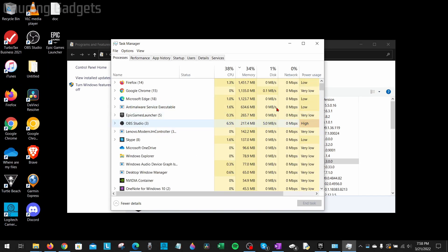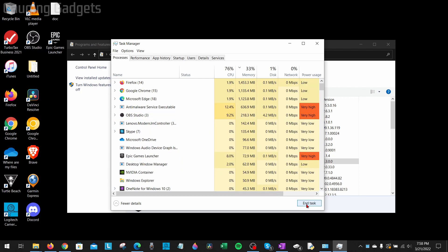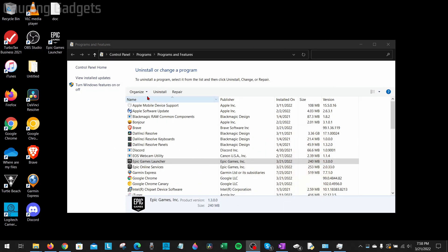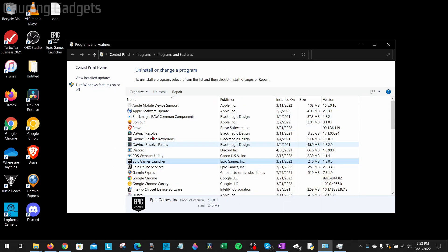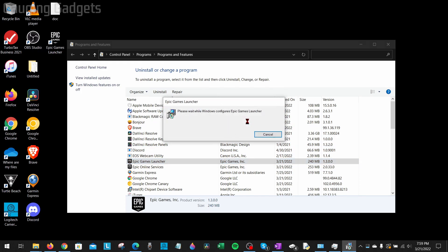In the Task Manager, look for Epic Games Launcher and select End Task. This will completely close the Epic Games Launcher on your computer. Now when you go to uninstall the Epic Games Launcher, select Uninstall. It'll go through the process of uninstalling the Epic Games Launcher from your computer.